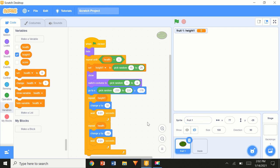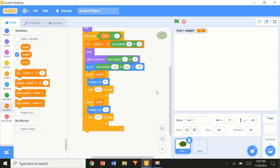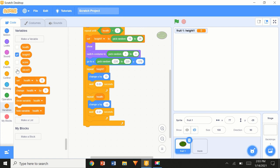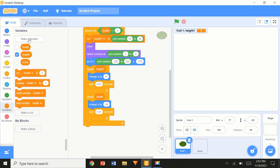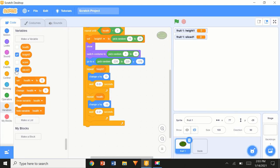If you didn't understand that, go through it again — it really helps to understand this for developing your own games. Now 'repeat height1 times, change y by'. Now we're going to get into a new part of the code: create a new variable named 'sliced1', for this sprite only.